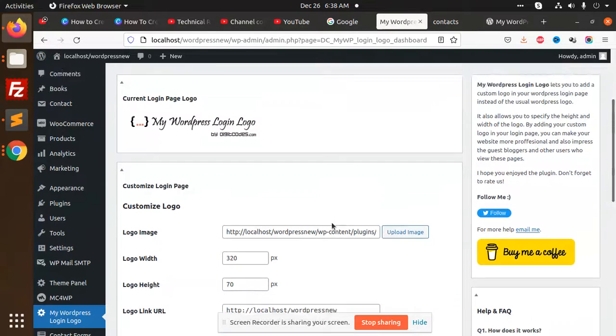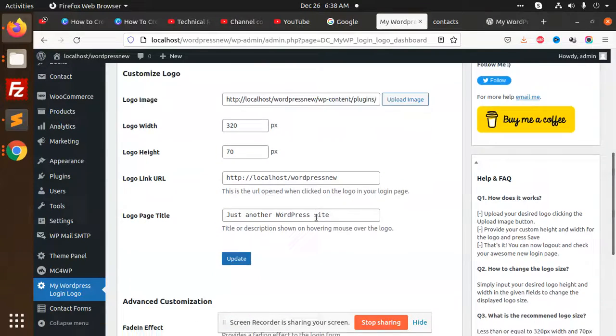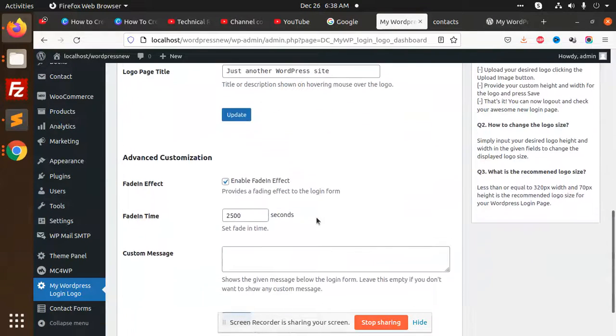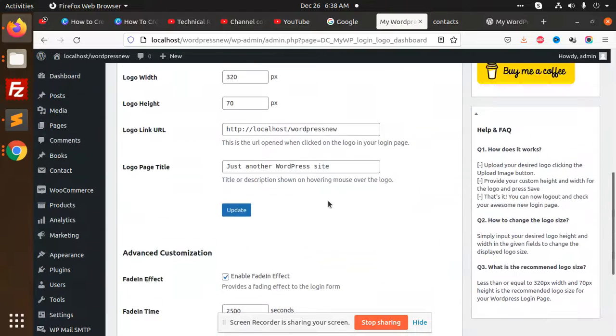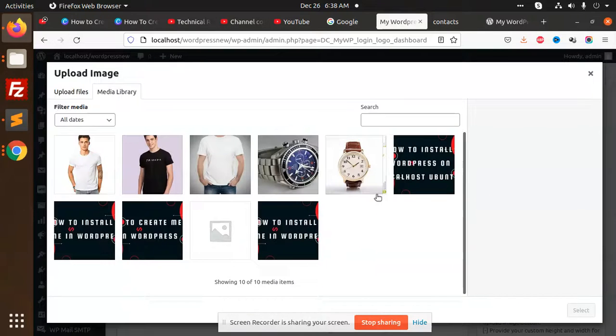And here you need to add the logo image, right? So I'm going to add the logo image over here. Upload logo. So let's download one logo.